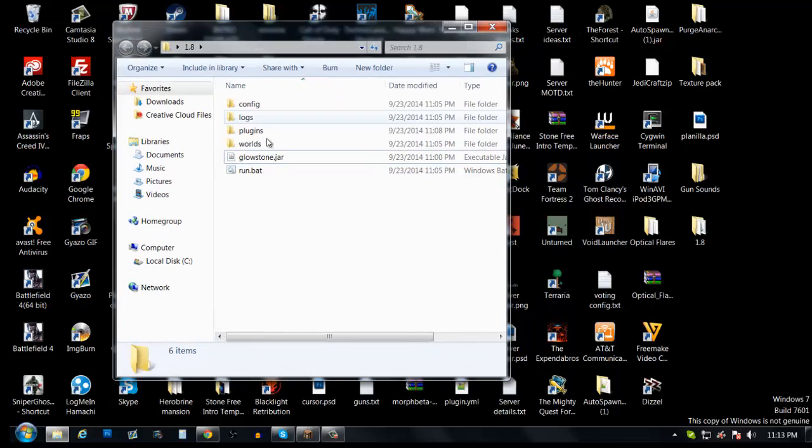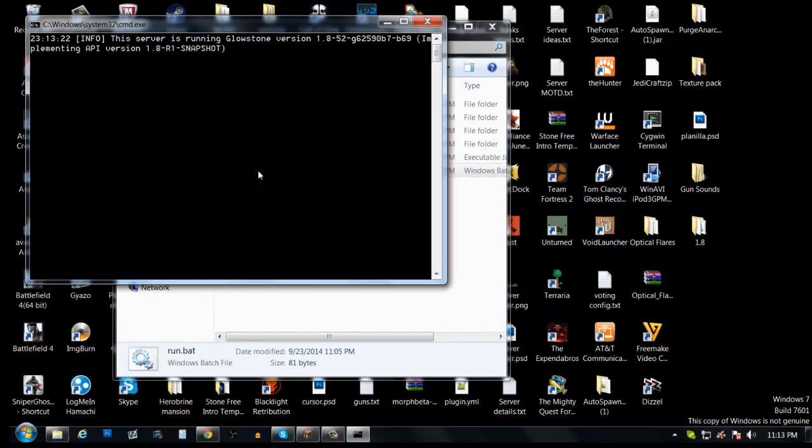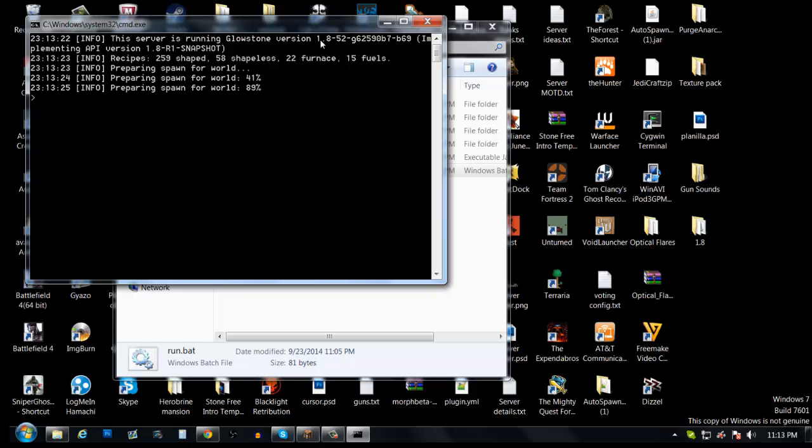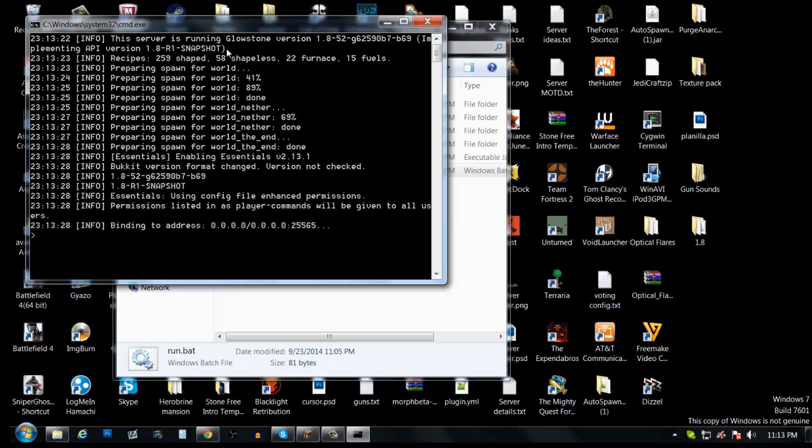And now you go ahead and run this. It's gonna start loading up, see 1.8 blah blah blah. So this is actually a developer IP but you actually can put plugins to it. So as you can see I put essentials. Who doesn't have essentials, come on.